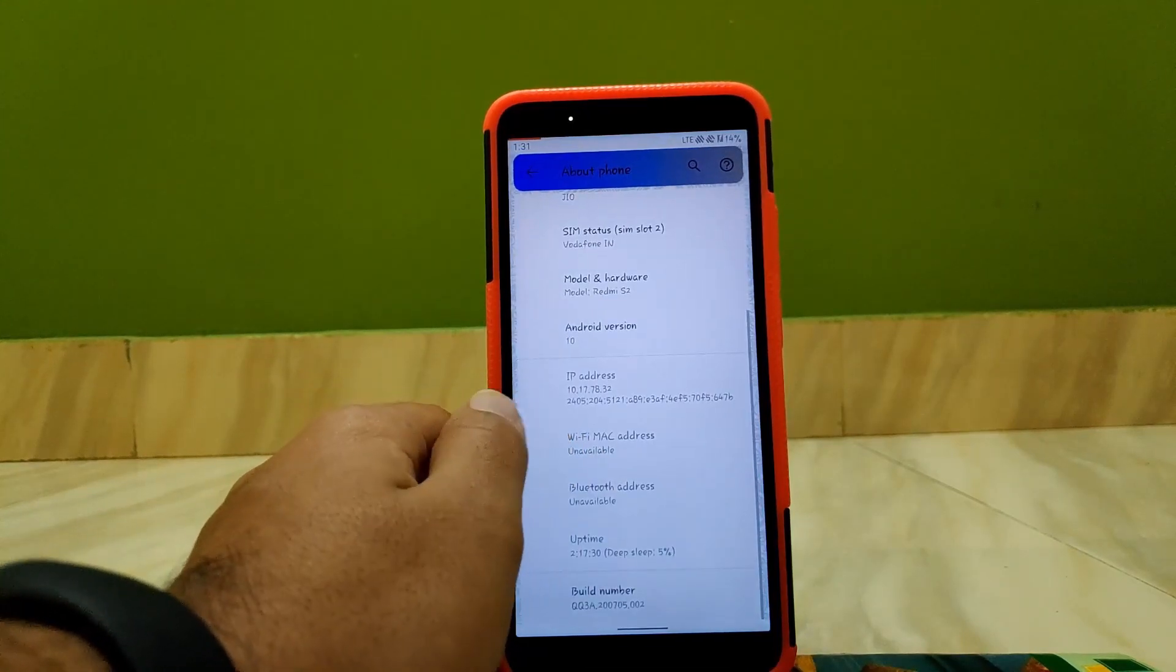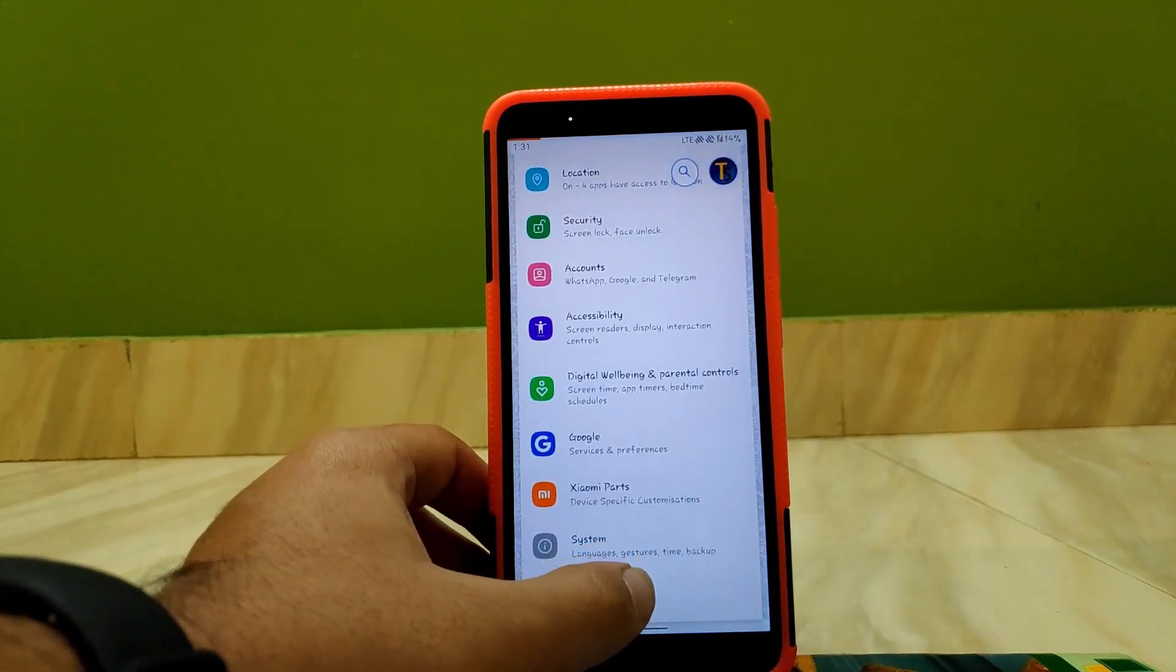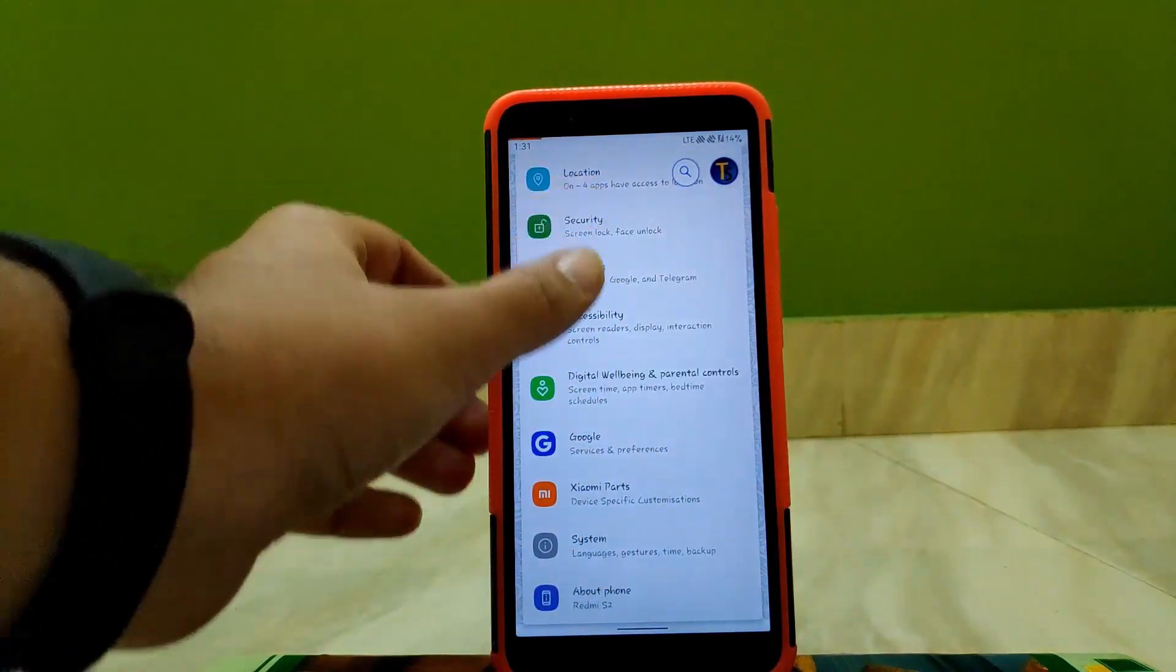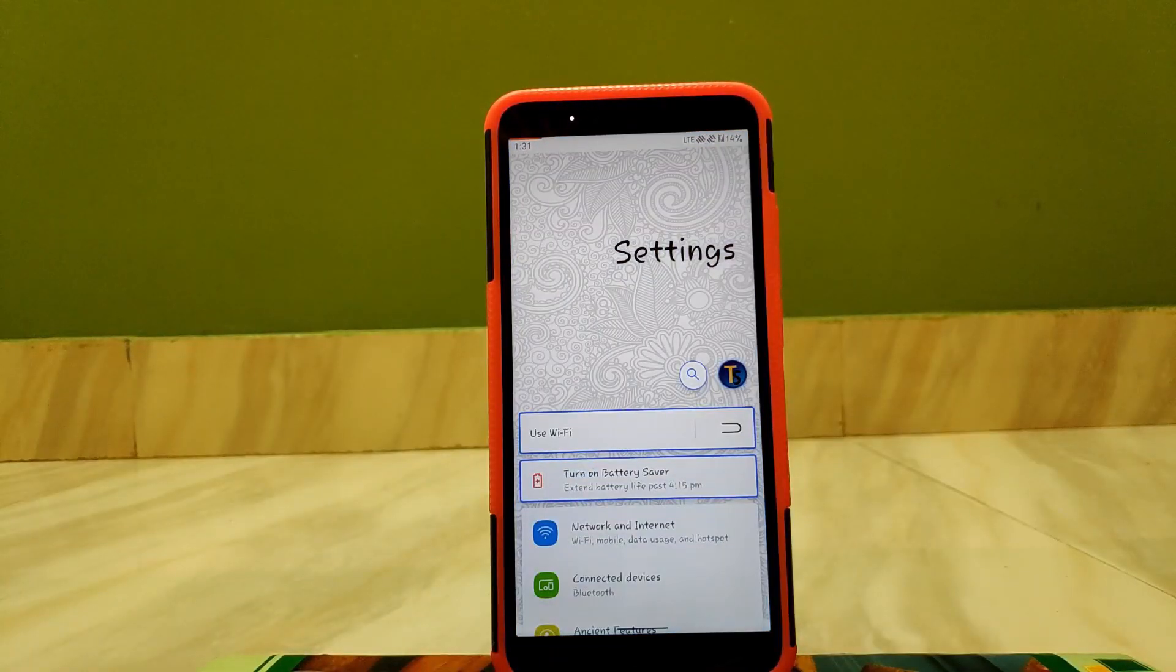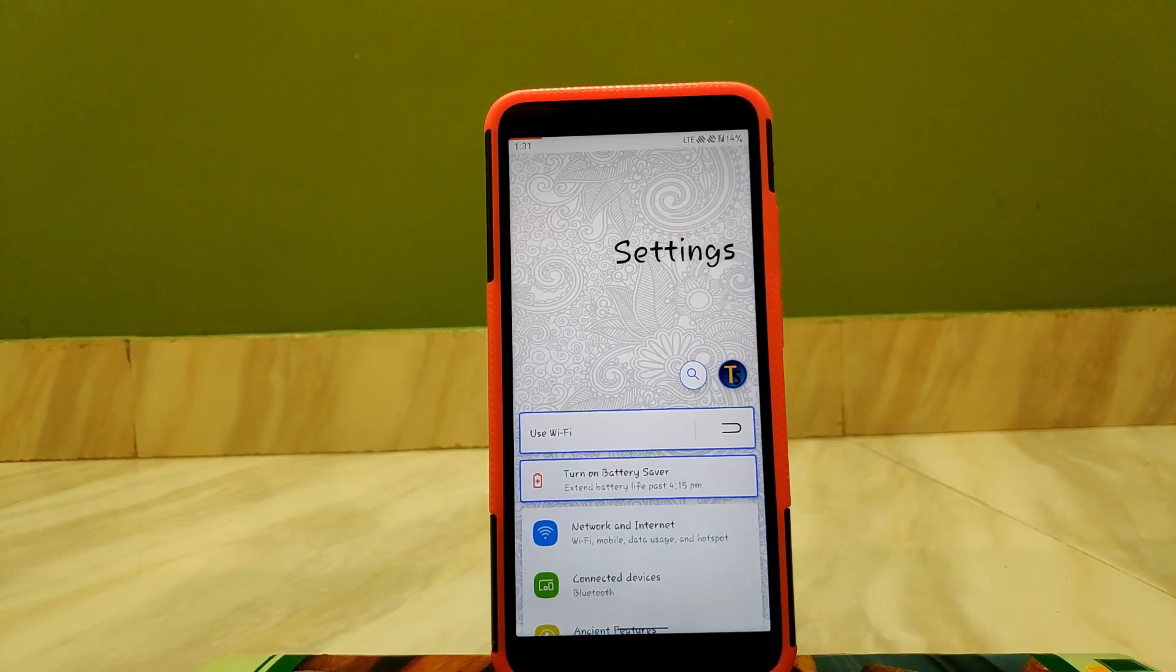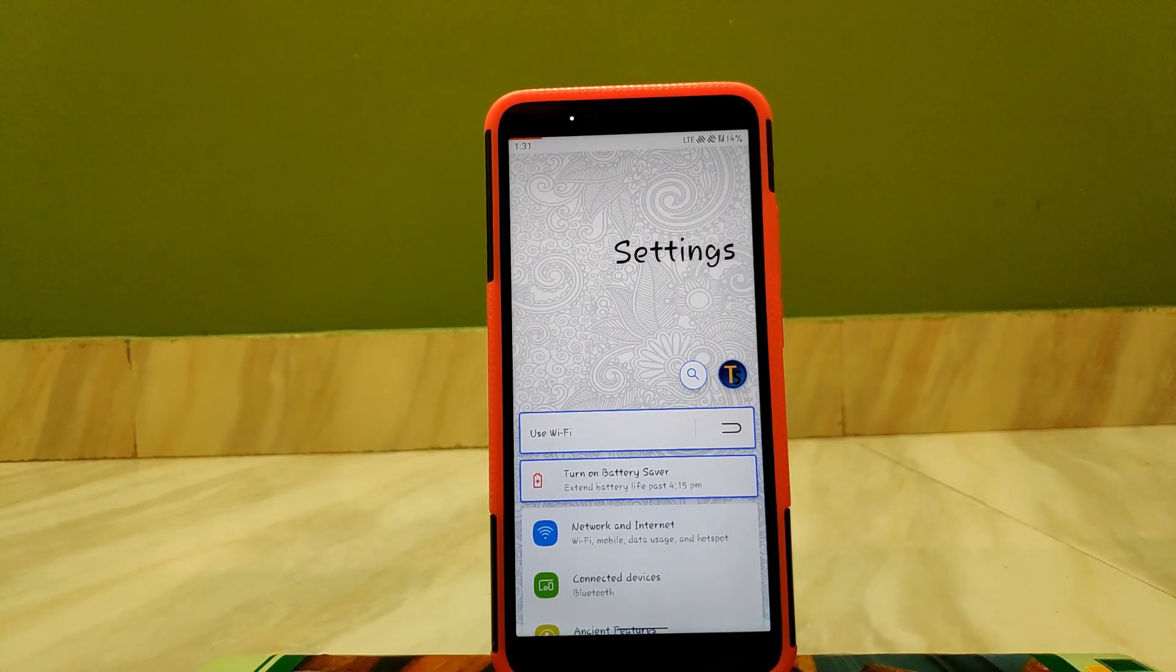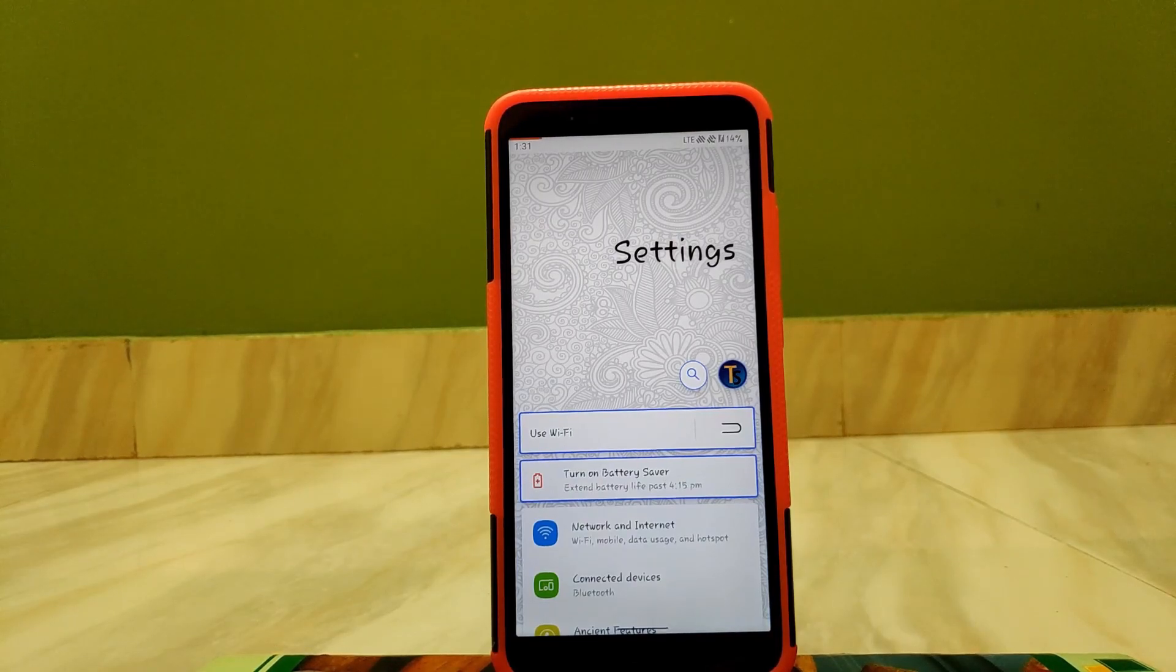Going back, here as you can see all the buttons start from the second half of the screen. This actually replicates the One UI and it makes a better experience.